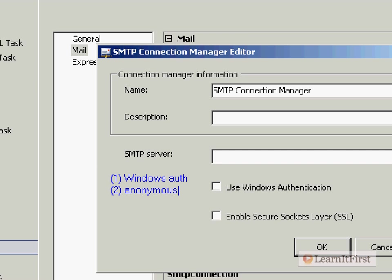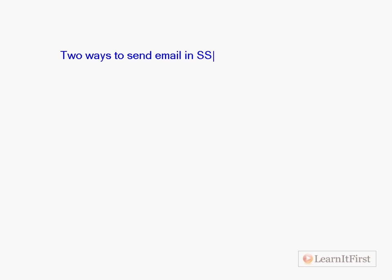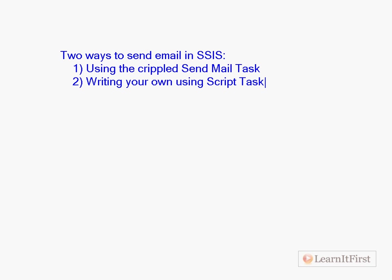There are two ways to send email in SSIS: one, using the crippled Send Mail task, or two, writing your own using the Script Task, which is again in the next video.